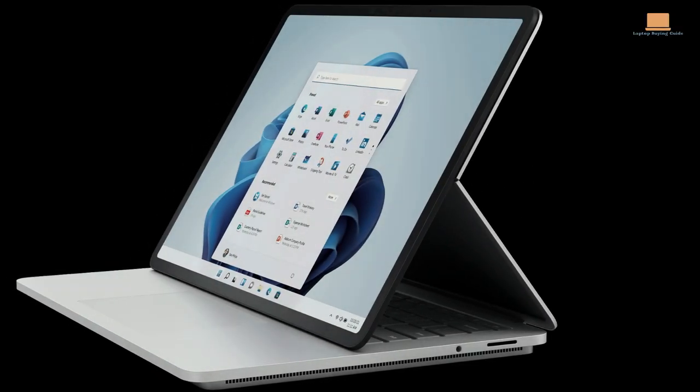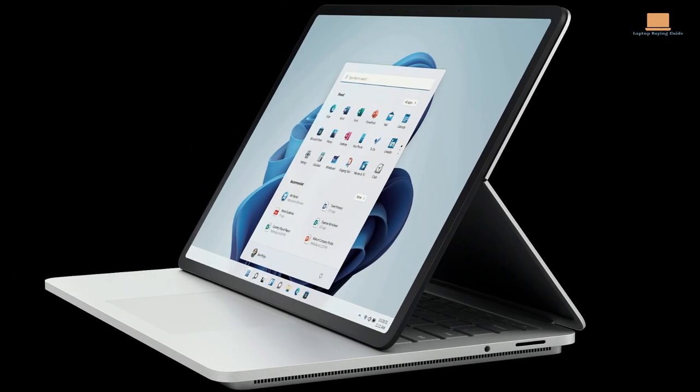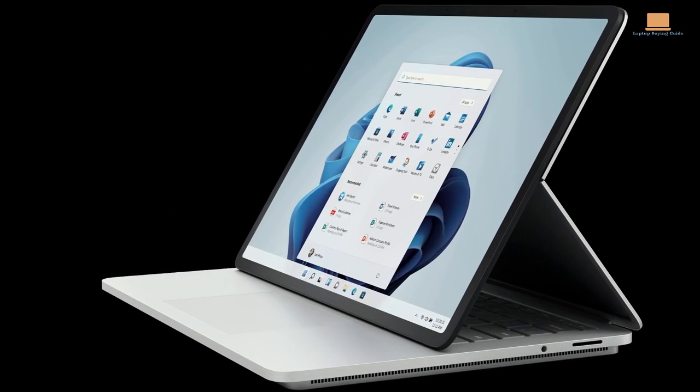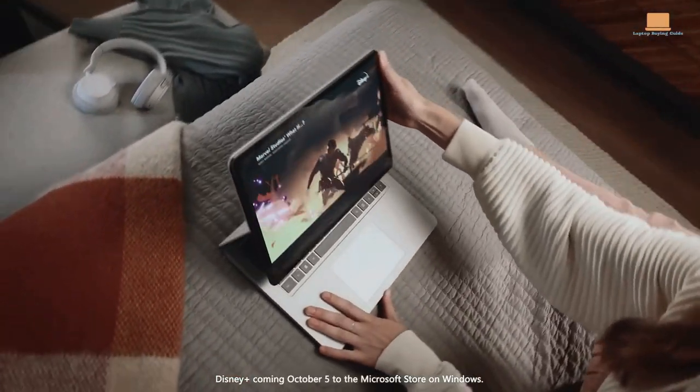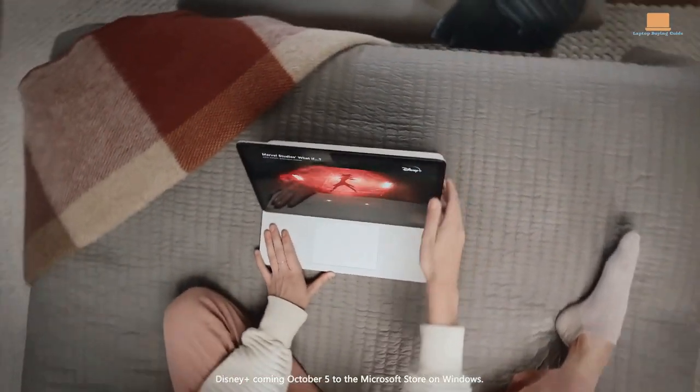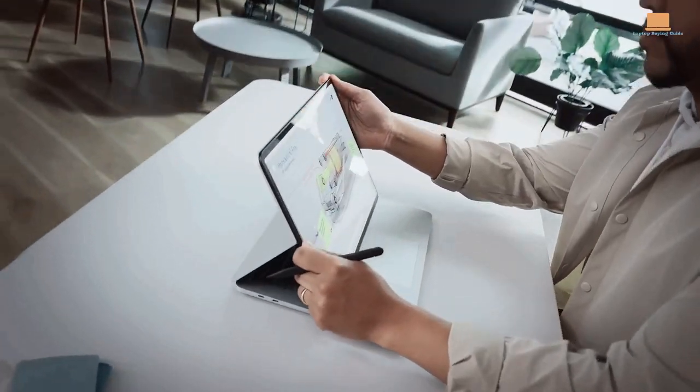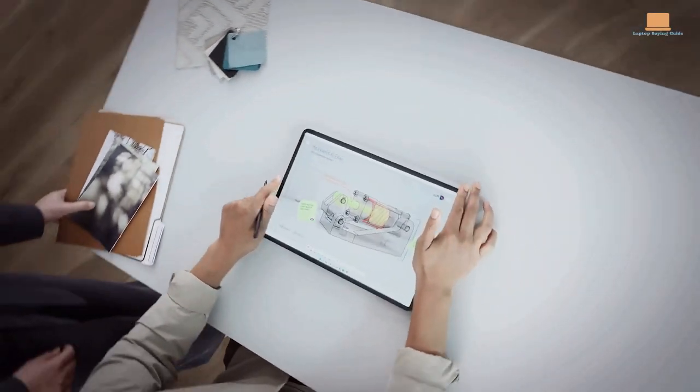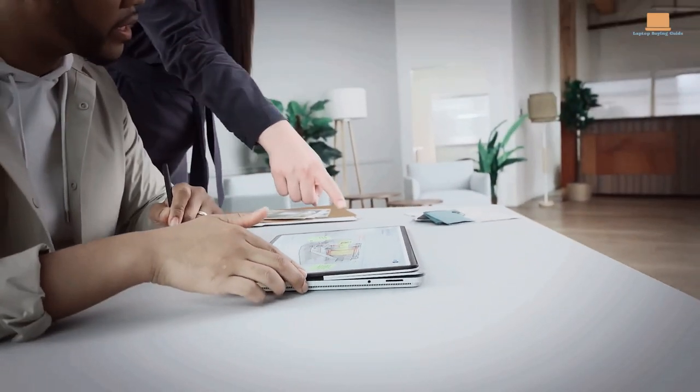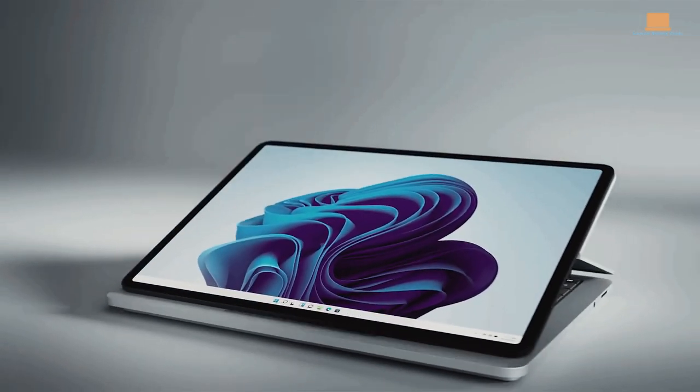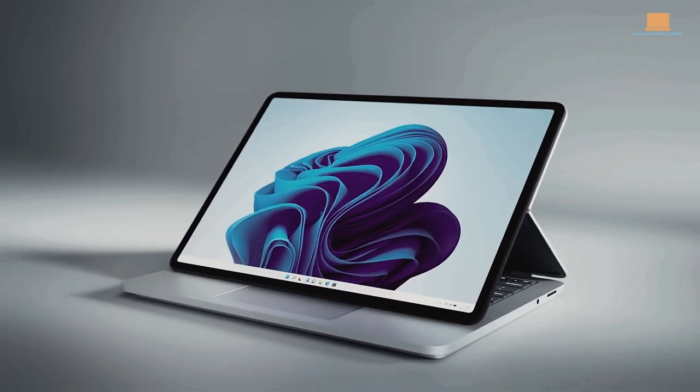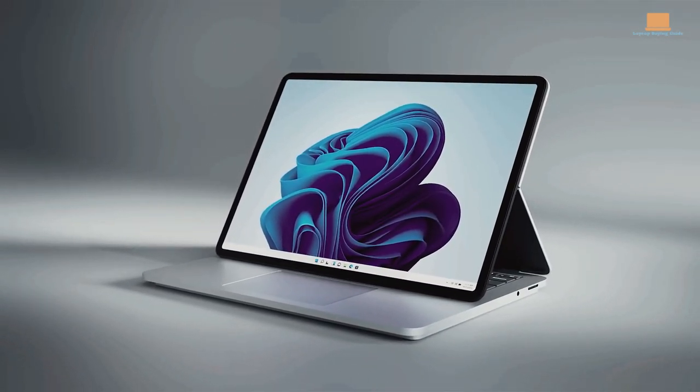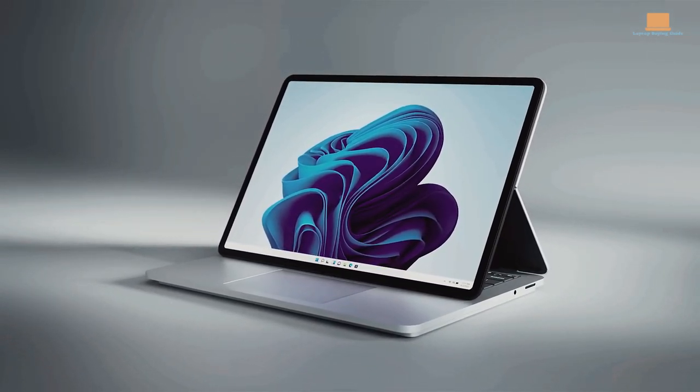One of the standout features of the Surface Laptop Studio is its unique pull-forward design. The display can be split in the rear and pulled forward into a media mode, which Microsoft calls stage mode. It can even be pulled further to create an almost flat tablet mode. The device's solid metal chassis is robust and modern, making it a durable option.